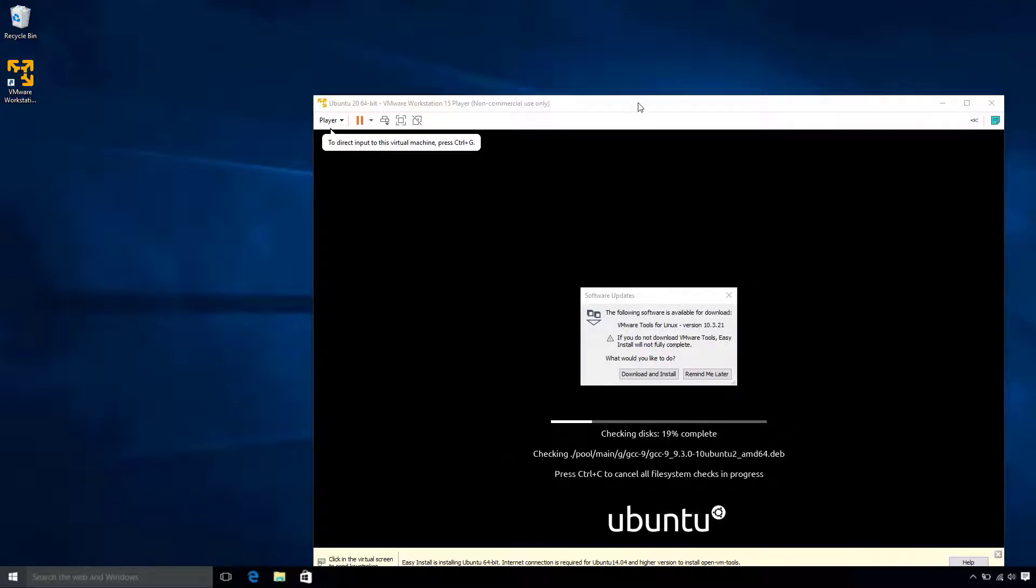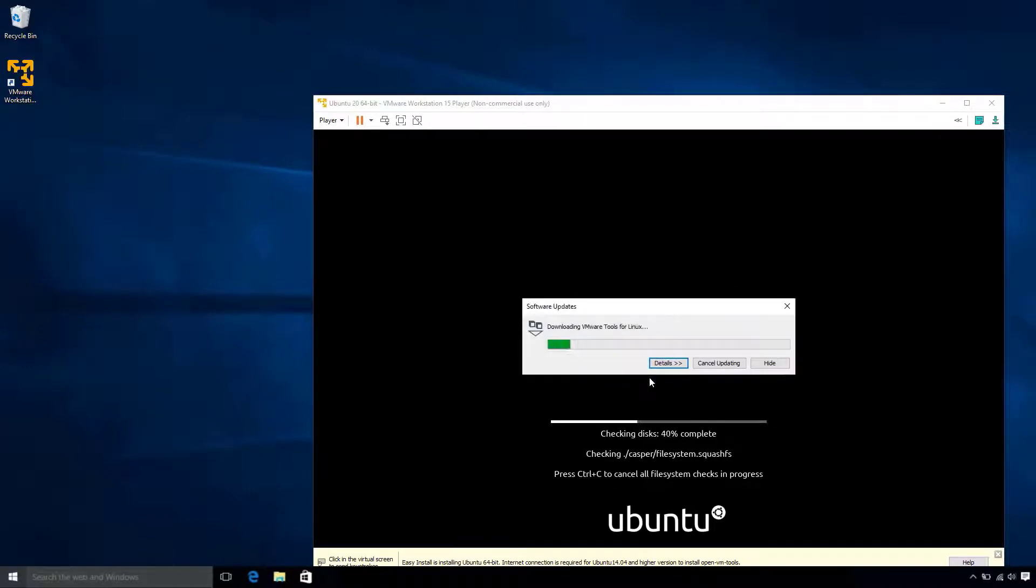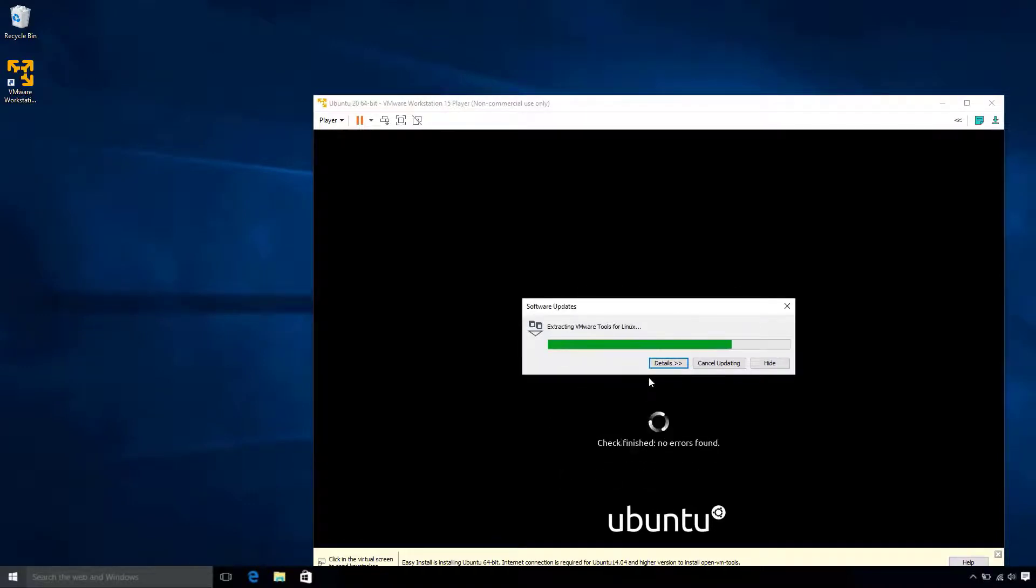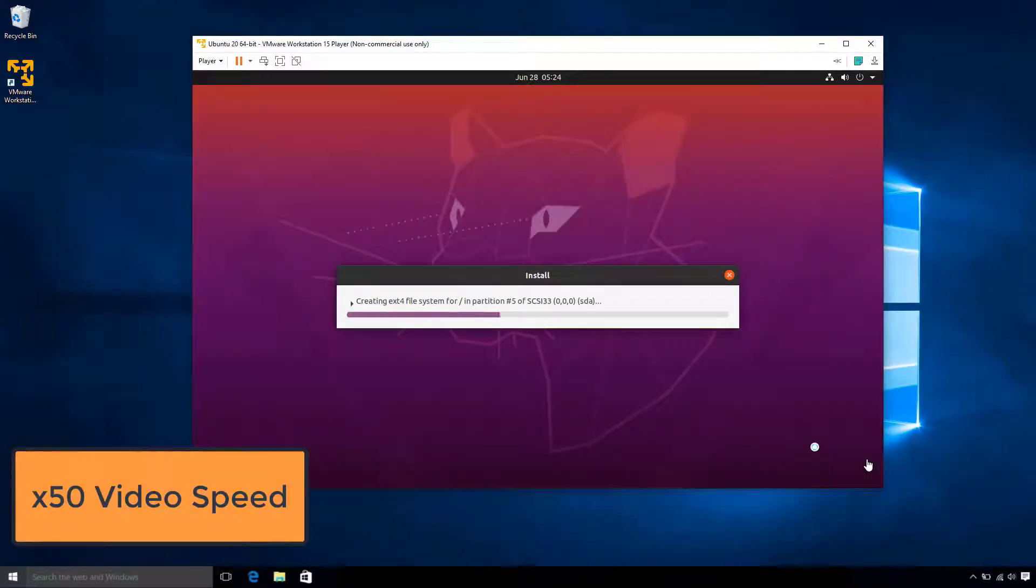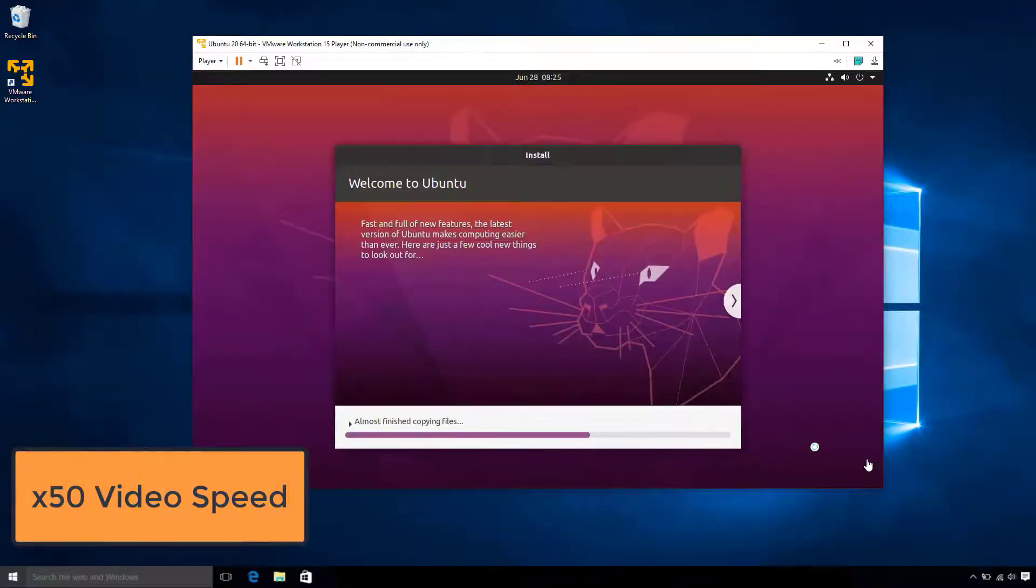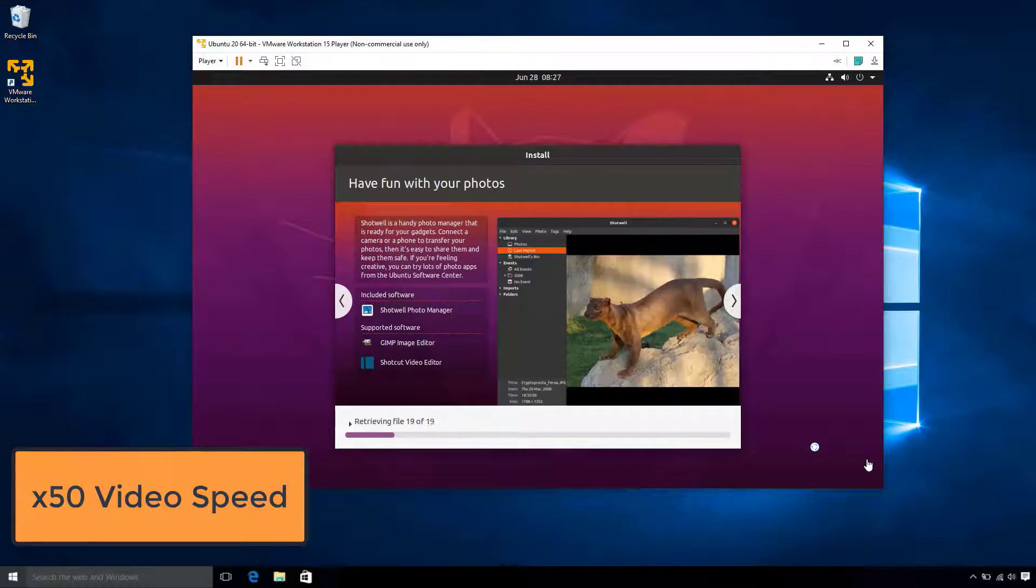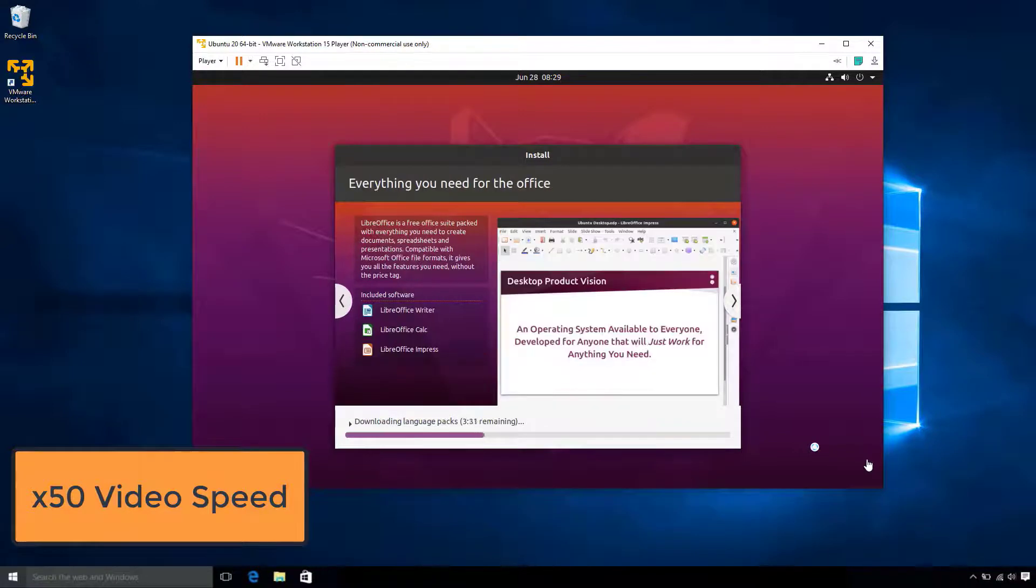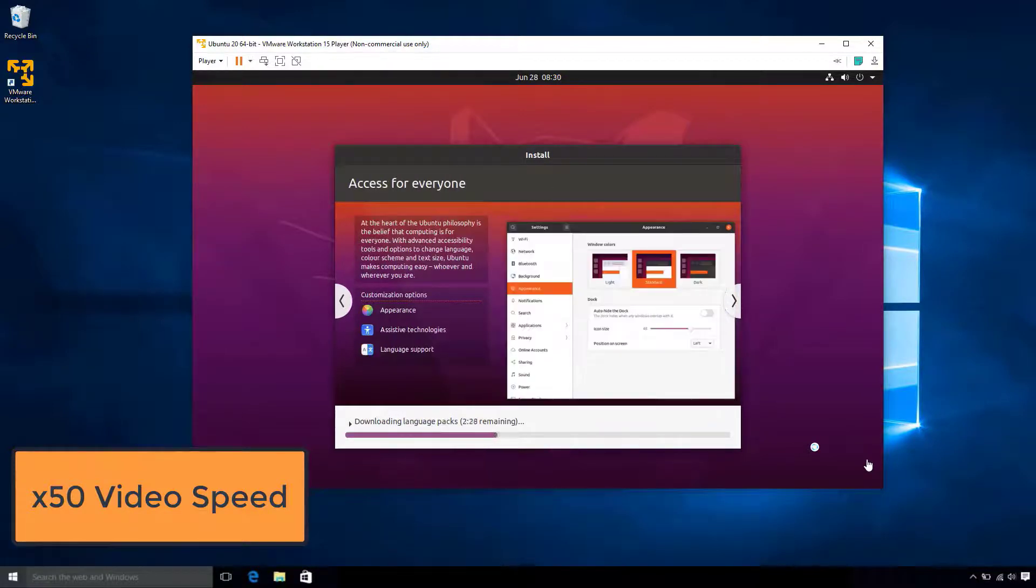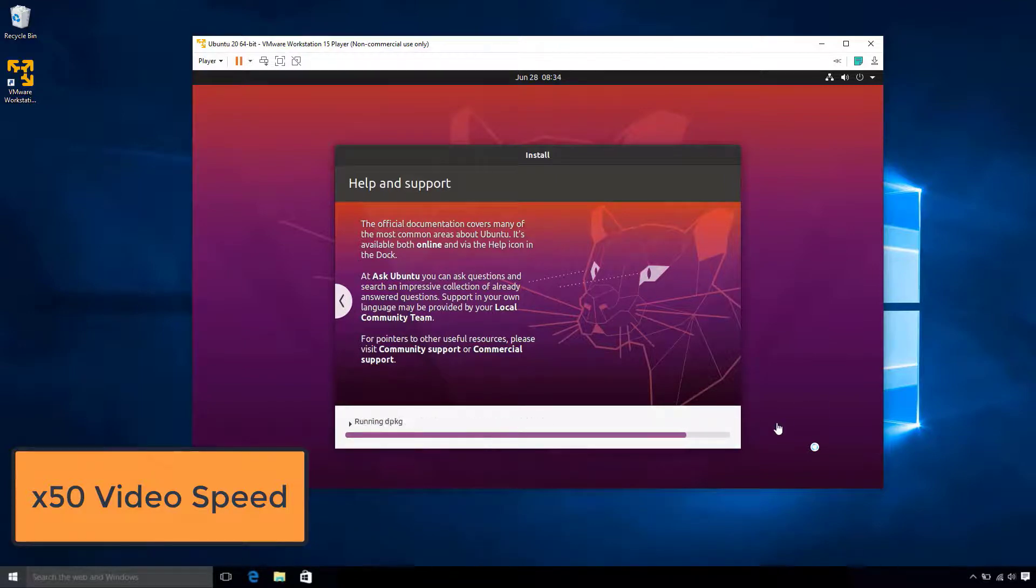If you get prompted to download VMware Tools for Linux, go ahead and do so. This will help enhance performance and give other extra features. As you can see, the Ubuntu installation will continue. This will take a while, especially if you have a lower-end computer. For me, it took about 20 minutes or so. So, I'm just going to speed up this video, so you can see what happened along the way.